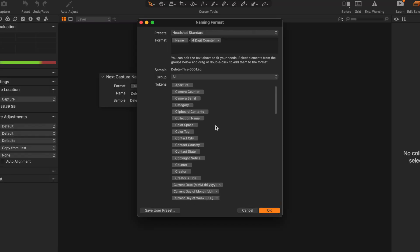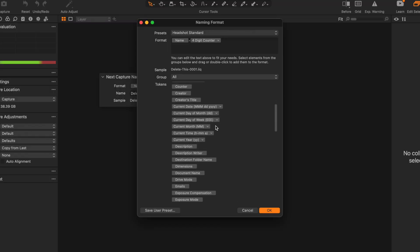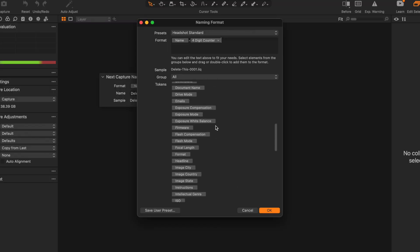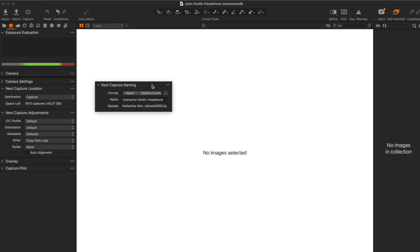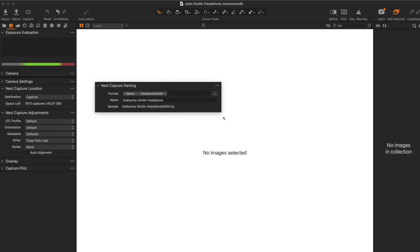Capture One has a very robust naming feature with lots of options, but for this quick tip video, we're just gonna be focusing on a simple naming convention that works really well for in-studio headshot sessions. When shooting tethered into Capture One, images are named by the next capture naming tool and not the camera itself.